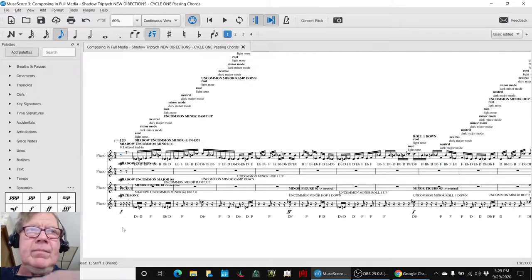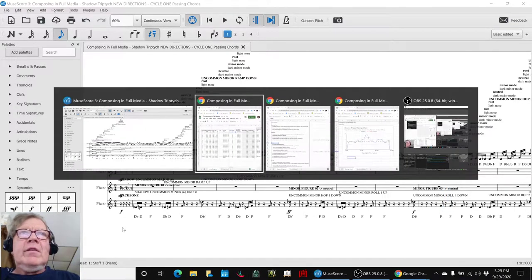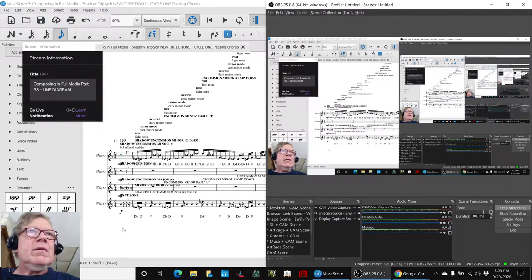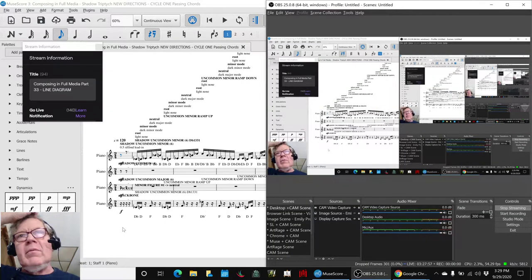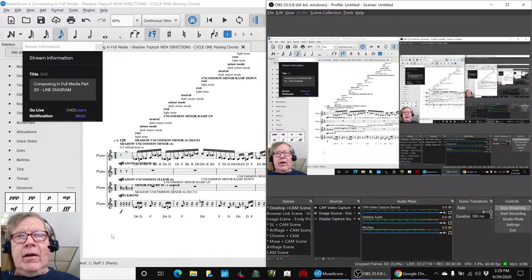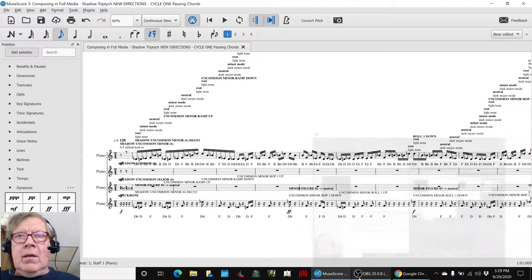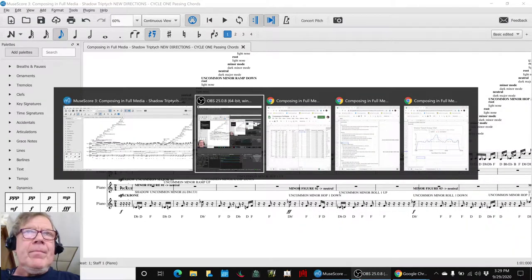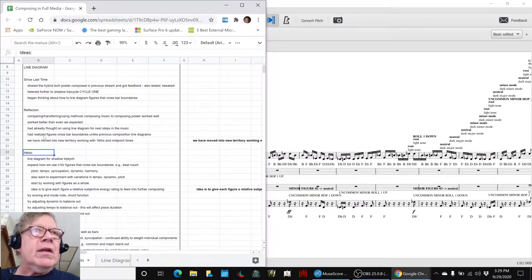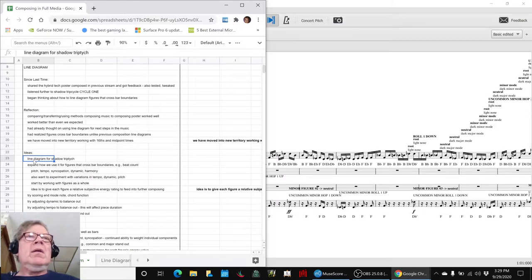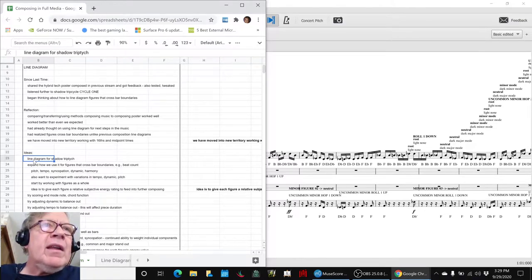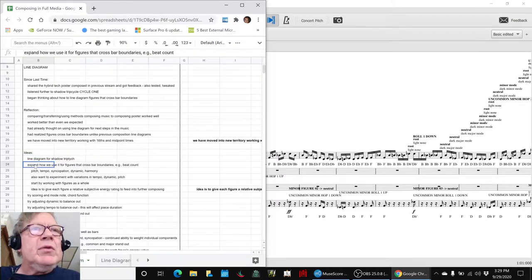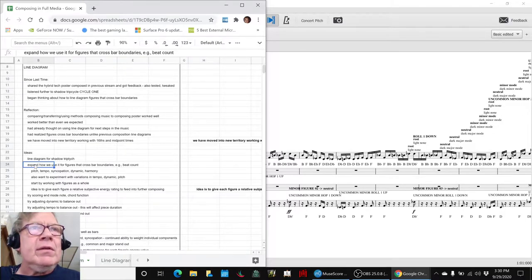Alright ladies and gentlemen, this is a recap of Composing in Full Media Part 33: Line Diagram. In today's stream we set out to set up a line diagram for our Shadow Triptych composition. We've done these before and we needed to expand how we use it for figures that cross bar boundaries.